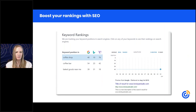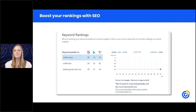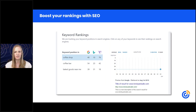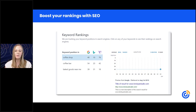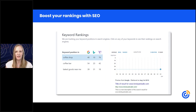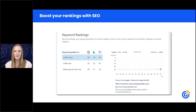Getting found online is a really important part of being successful for your organization. When someone searches for something related to your cause, you want your organization to show up. Your website is one piece that will show up in search results, and that's why we suggest using SEO — search engine optimization. We have an SEO tool as an add-on for $15 a month. You simply put in your website address and it checks your content, provides customized steps to rank higher, and evaluates how your site functions across mobile devices and loading speed.